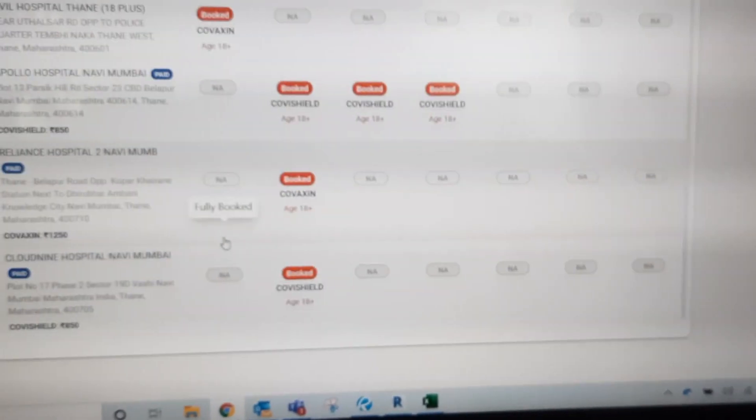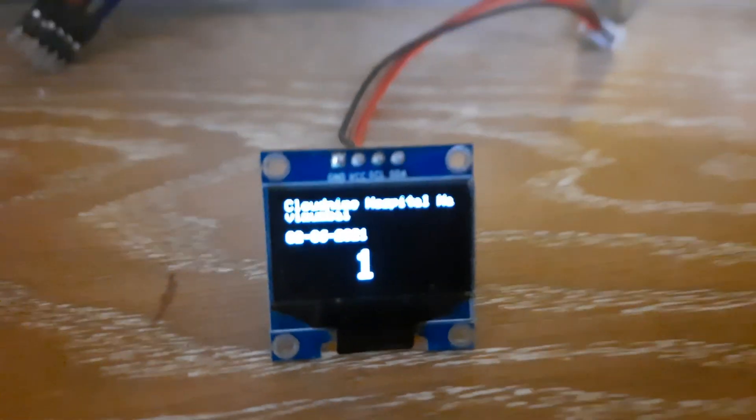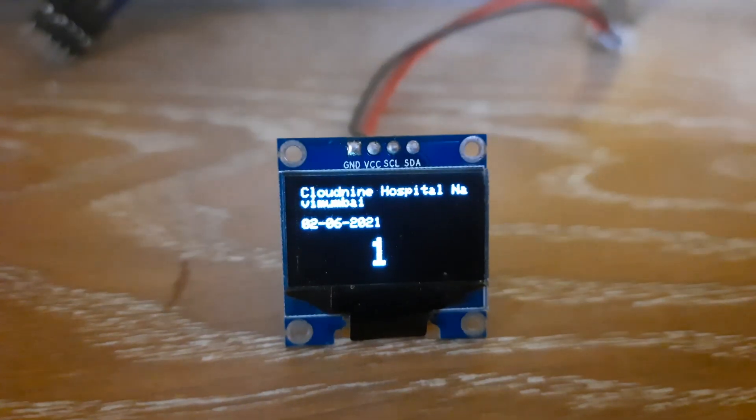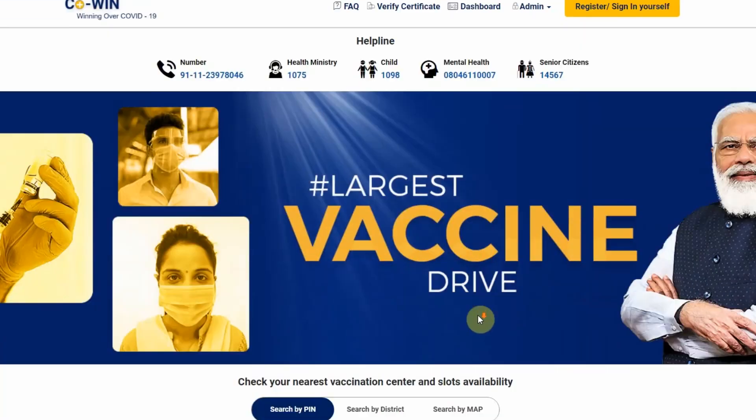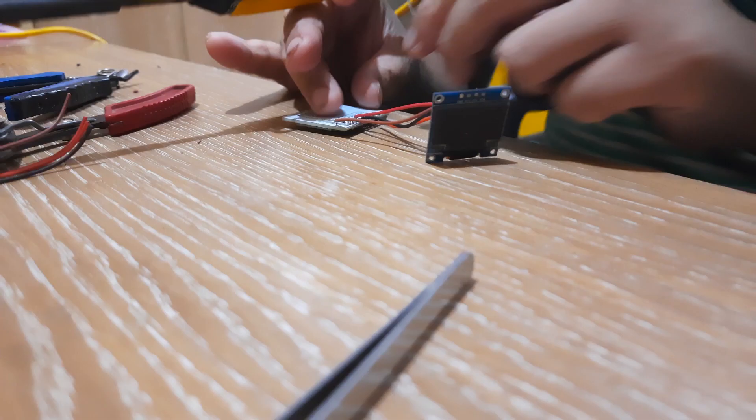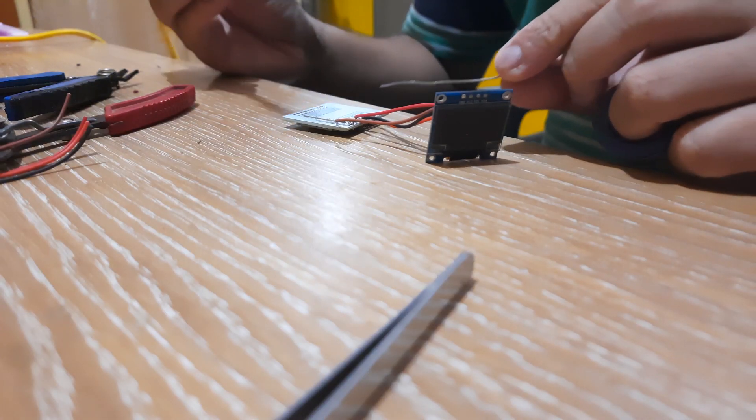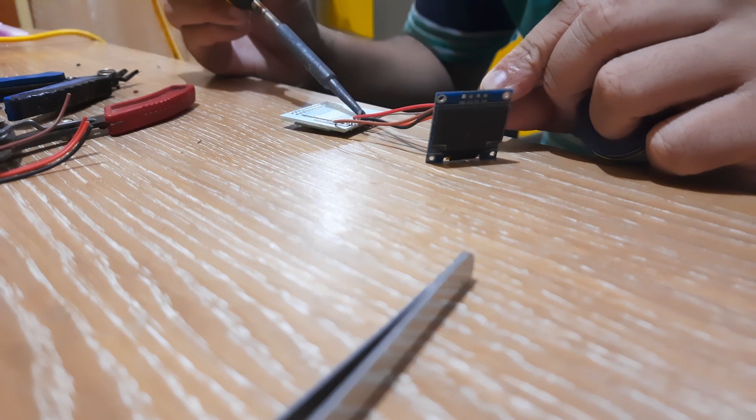I decided to put electronics to work, and so in this video I will be showing you how I used an open API from the Cowin website and made a notifier to alert me in case of vacant slots for vaccination.